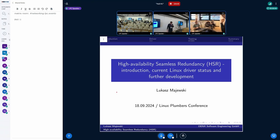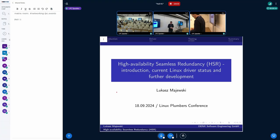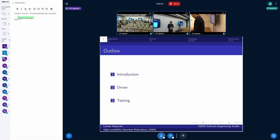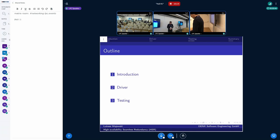Good morning, everyone. My name is Łukasz Majewski. I'm going to present some information regarding the Linux kernel High Availability Seamless Redundant driver. This presentation will be divided into three main parts: a brief introduction to the standard, the internals and operational idea behind it, the current status of the Linux kernel driver development with possible improvements, and testing strategies for this particular driver.